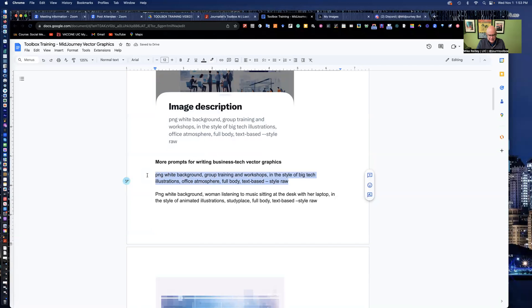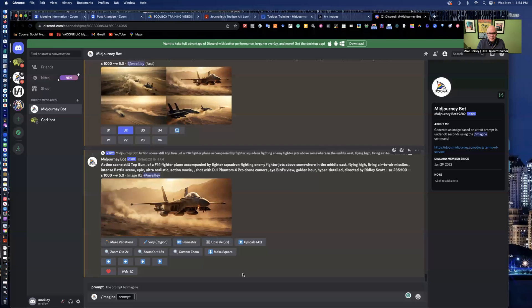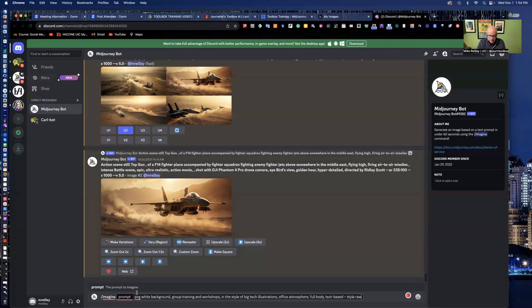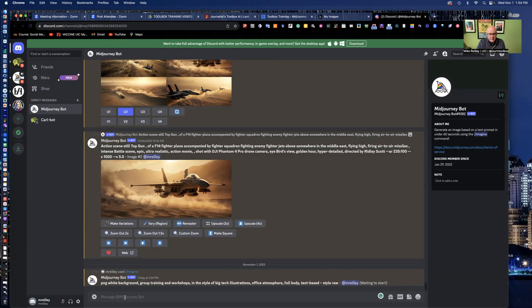It's going to be a PNG file. I could tell it I want a JPEG. White background. I could do clear background. Group training and workshops and this style of big tech illustrations and so on. So I'm going to drop that into my Discord under the prompt. Hit return. And wait for a minute. It's going to say waiting to start. It'll kick through.